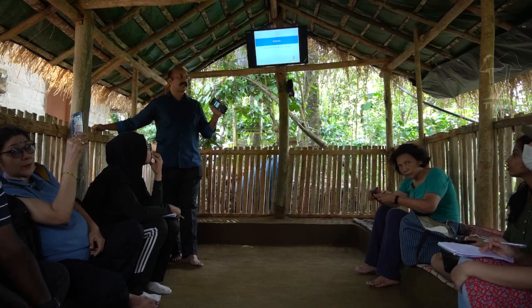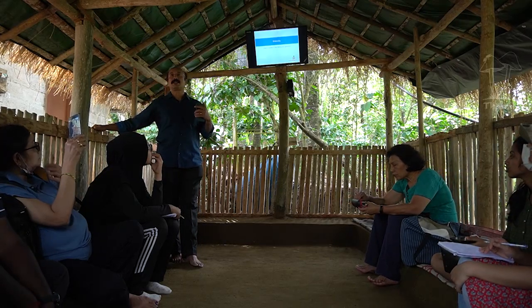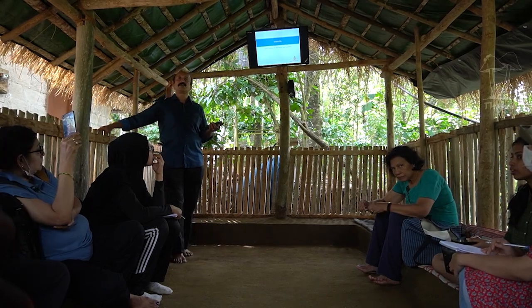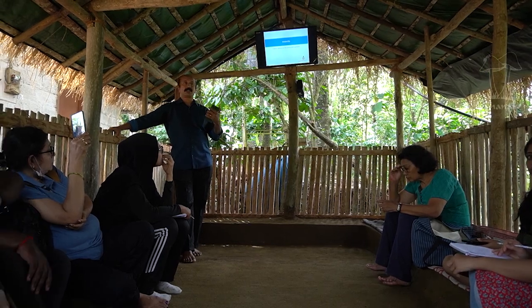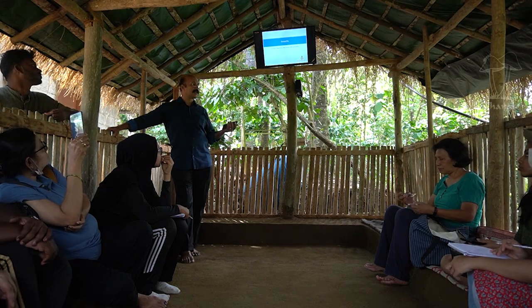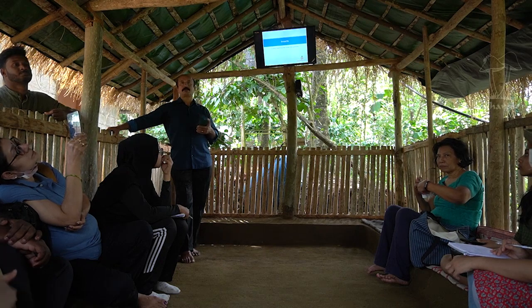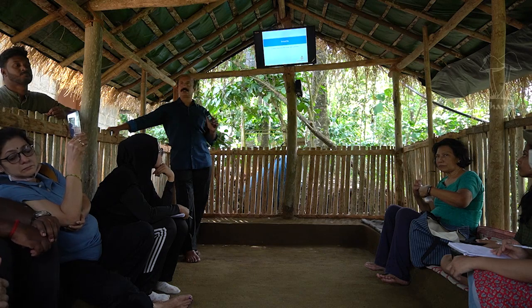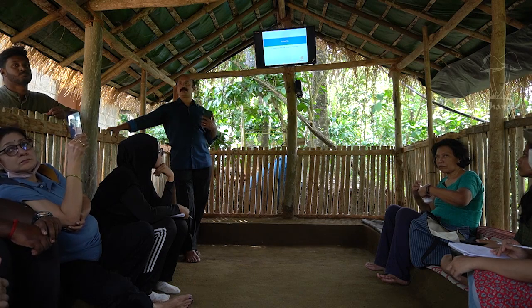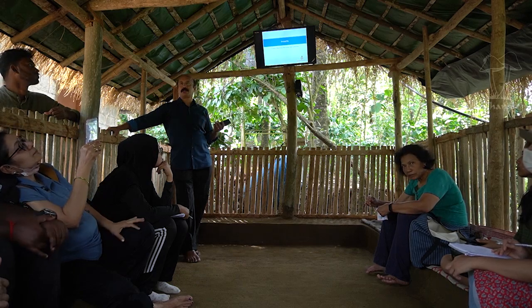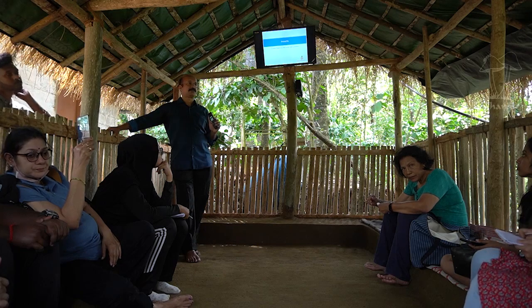Insects are broadly classified as useful to us and not useful to us — the latter being called harmful. Basically all insects are useful for nature, but we look at organisms from our own viewpoint. Harmful means harmful to the crops we plant. Otherwise all insects are useful; everything has a job to do.